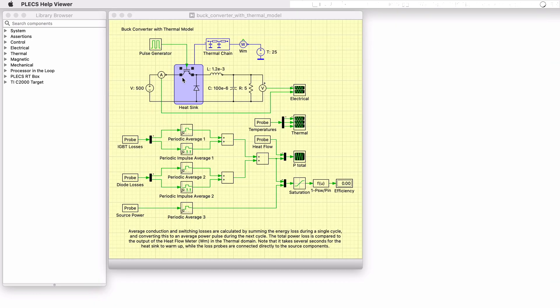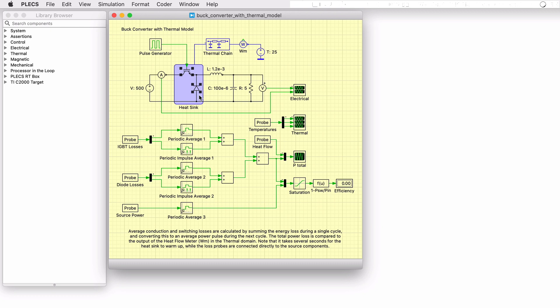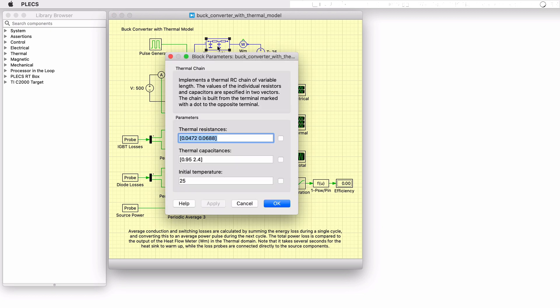In this example, the IGBT and diode can be considered to be packaged together as a chopper module, where the heatsink block represents the common case they share. A thermal chain block models the thermal transitions from the case to the ambient temperature, including an actual heatsink in between.